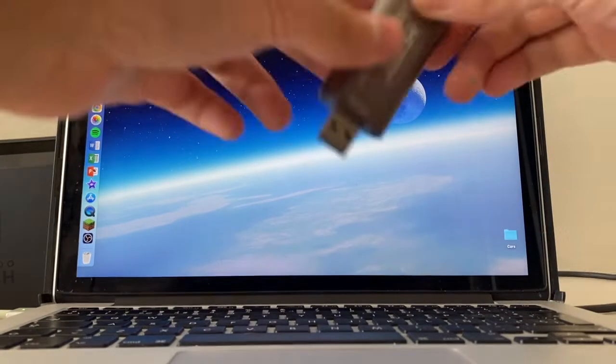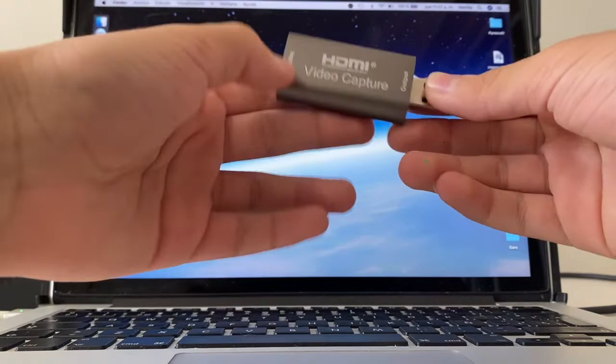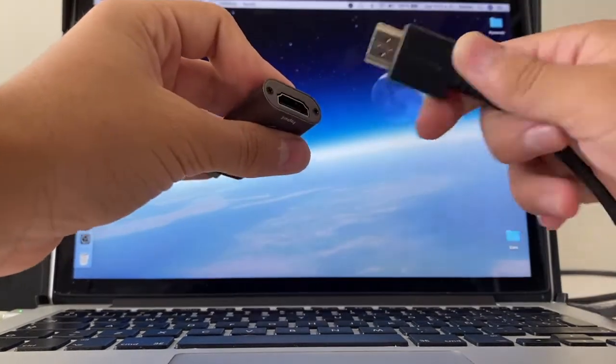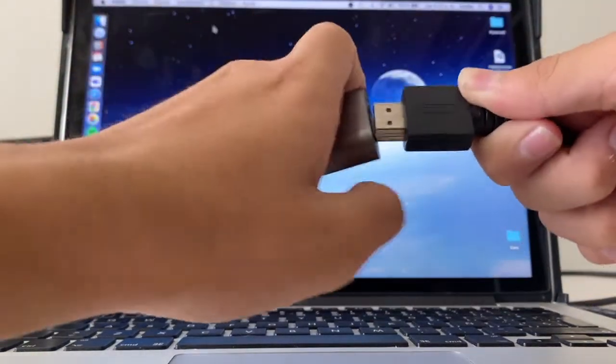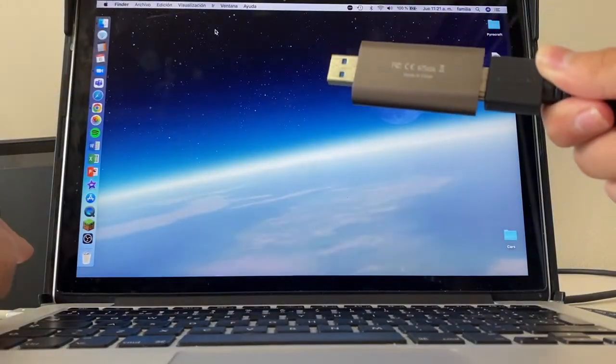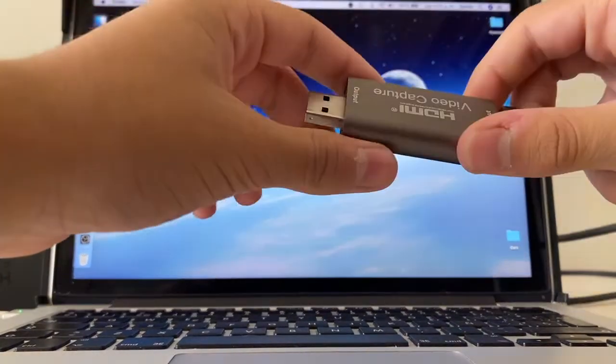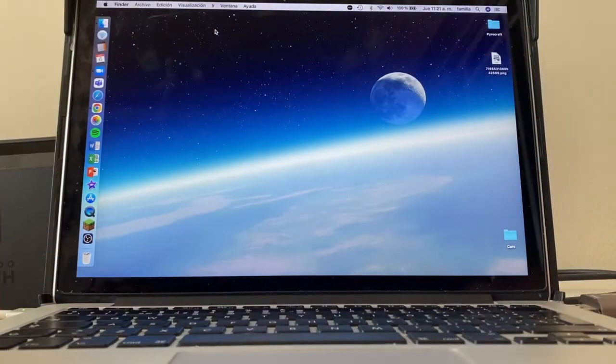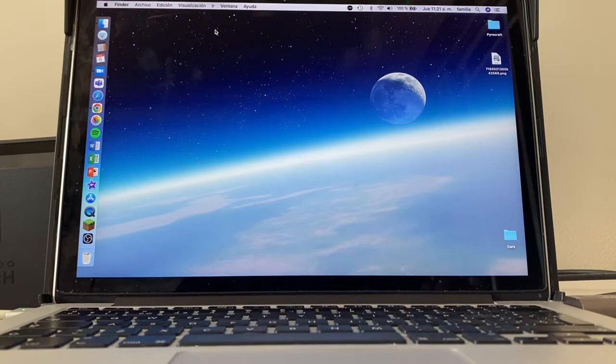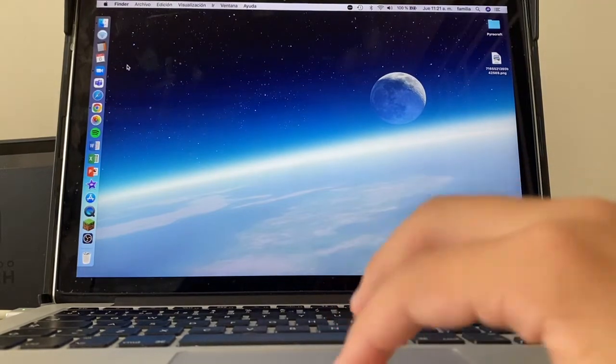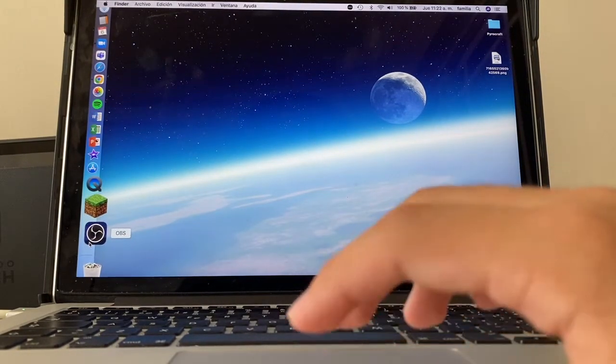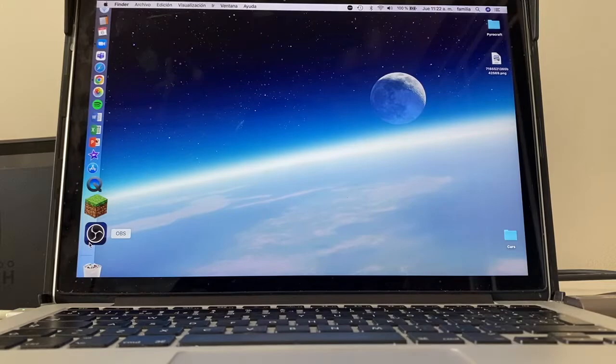The first thing you want to do is get your capture device and connect it to the HDMI that's connected to the Nintendo Switch. You want to connect it to one of the ports, and then click here in OBS. Let's head into the computer.